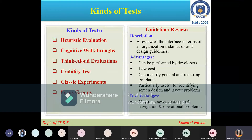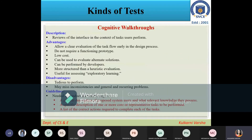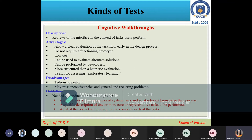Next we'll go for the cognitive walkthrough. As the word suggests, it is actually the walkthrough of your software. The description says it is a review of the interface in the context of the task the user performs. The testing will be done from the user's point of view — how users will behave with the application or the product.